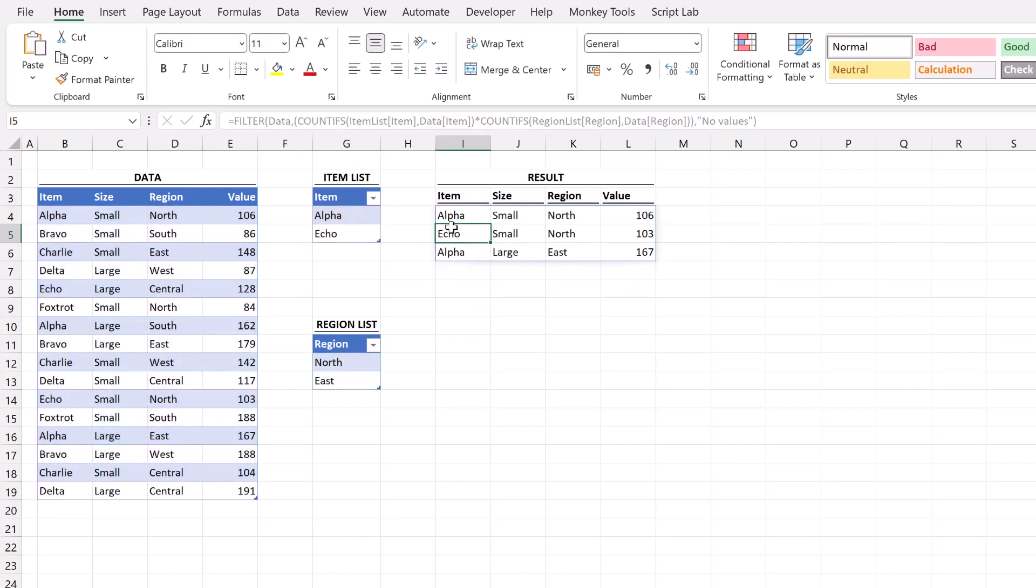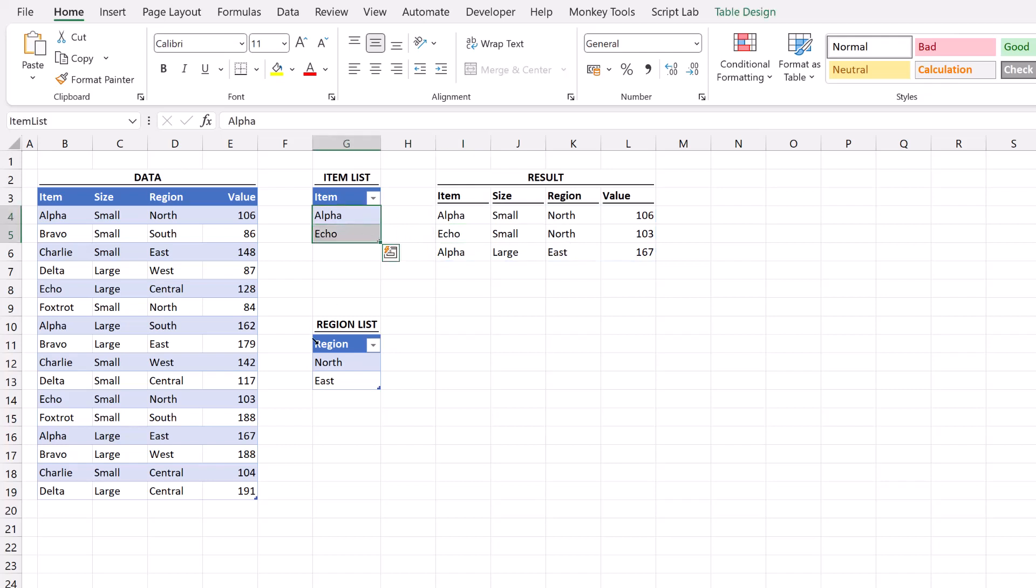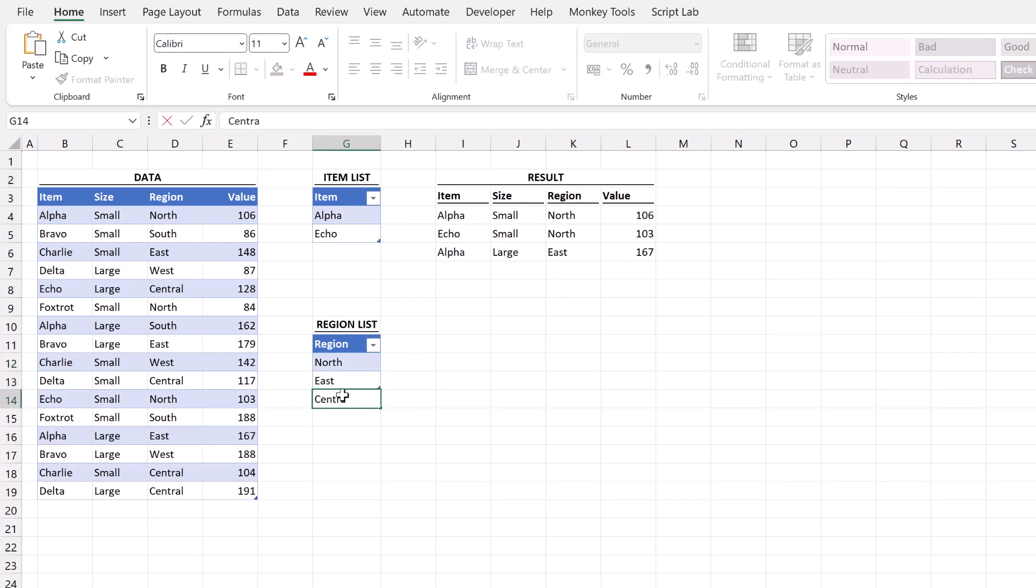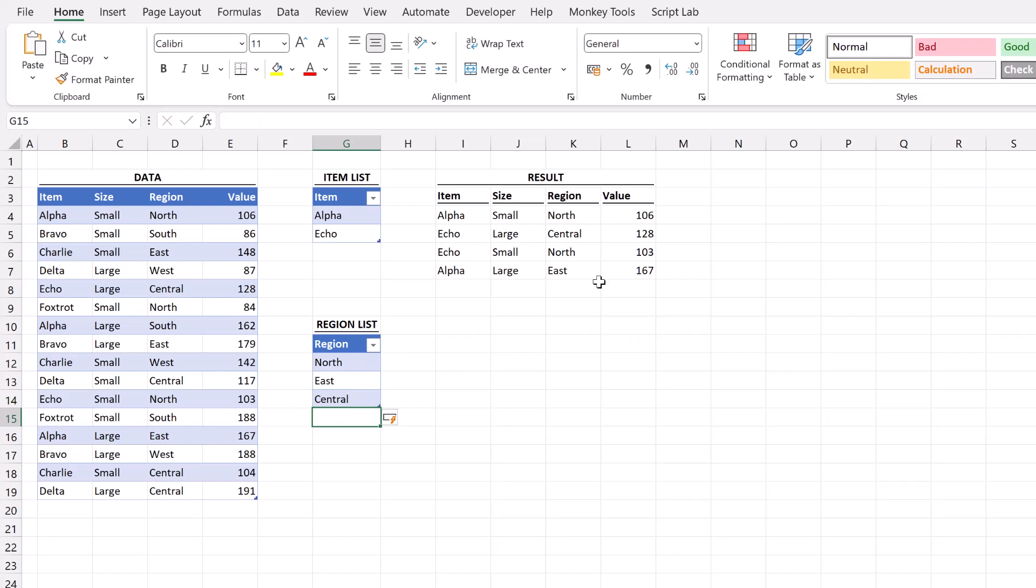When I press return you can see that it only returns the items which are alpha and echo which are also in north or east. And they are declared in the lists. Let's add a new item to the region list. Central. And here you can see the array has expanded.